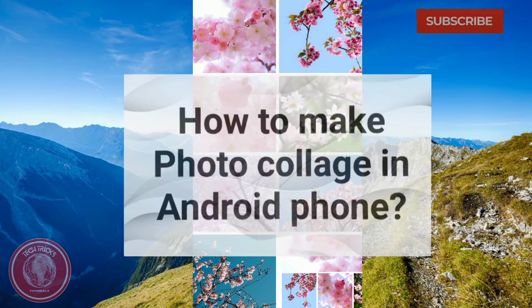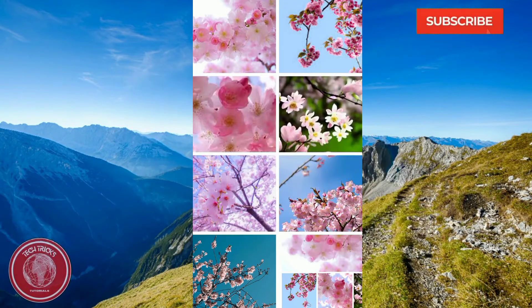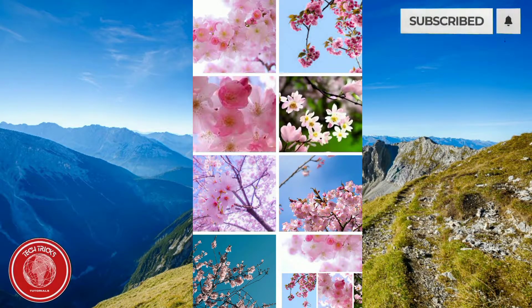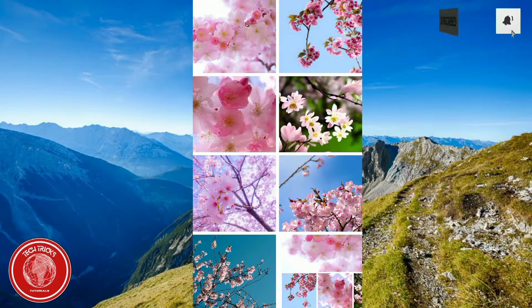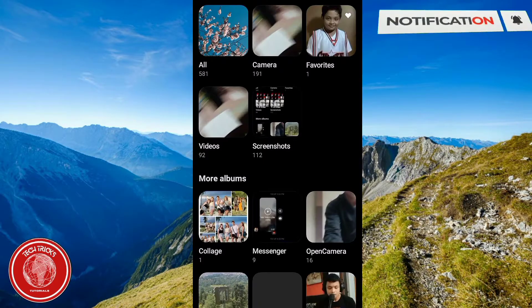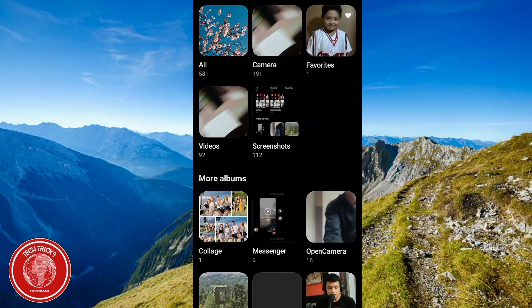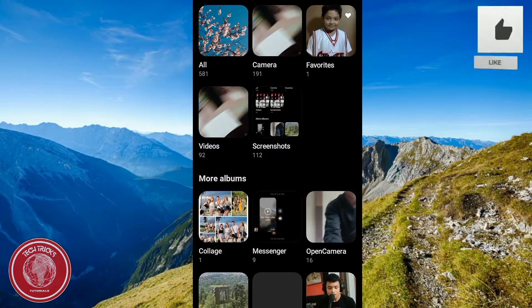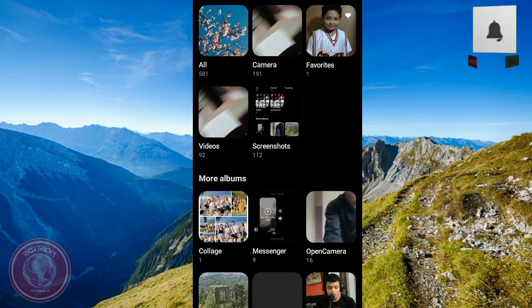Hello, welcome to Tech Trick Tutorials. Today I'm going to teach you guys how to create a photo collage using your Android phone. This will just take a couple of steps and I'm going to walk you through it step by step.